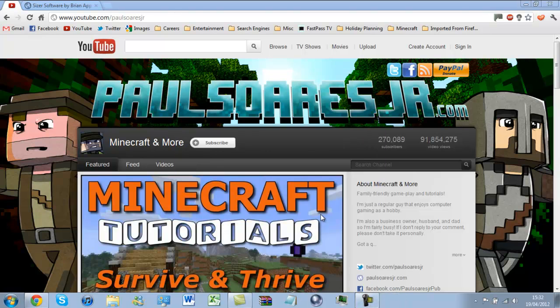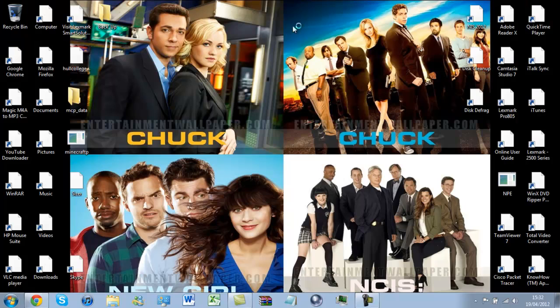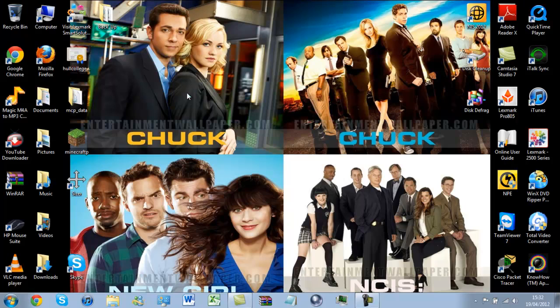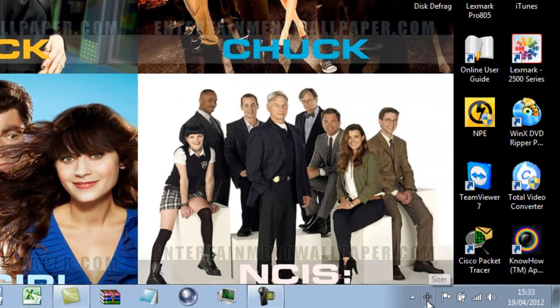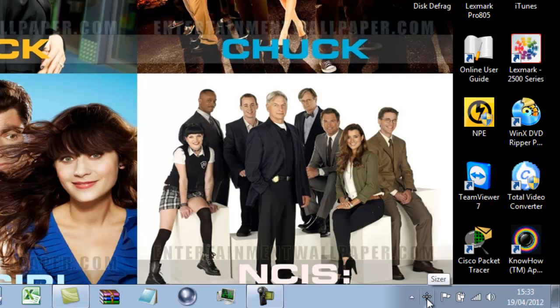Back to there. Finish. That has installed on my desktop. I don't need this anymore. Bye-bye. Sizer. Double click. I now have an icon over here.